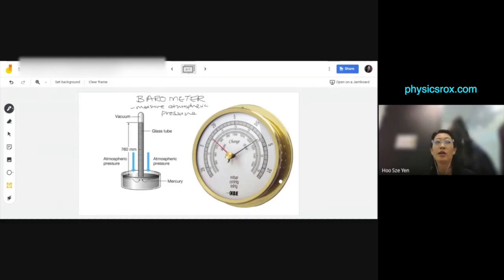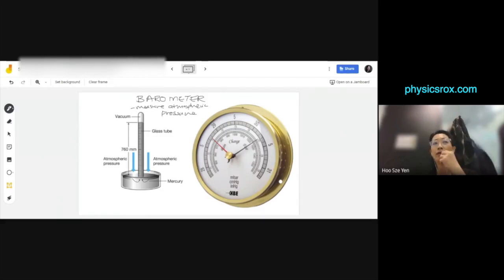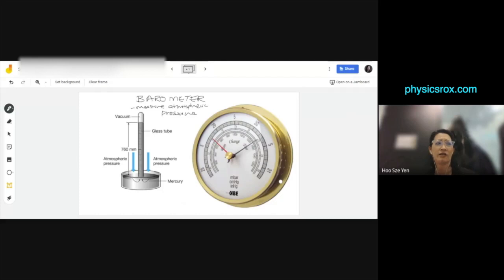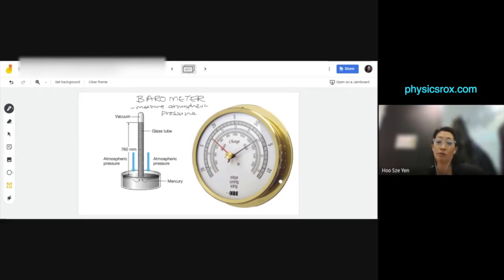A barometer is a device that is used to measure atmospheric pressure. It's similar to how we have thermometers — thermometers are used to measure temperature, and you have many different types: mercury thermometer, infrared thermometer, digital thermometer. So barometers are used to measure pressure. These are the two different types: this is known as a mercury barometer, and this is known as an aneroid barometer. They're just different types, and we will cover both.